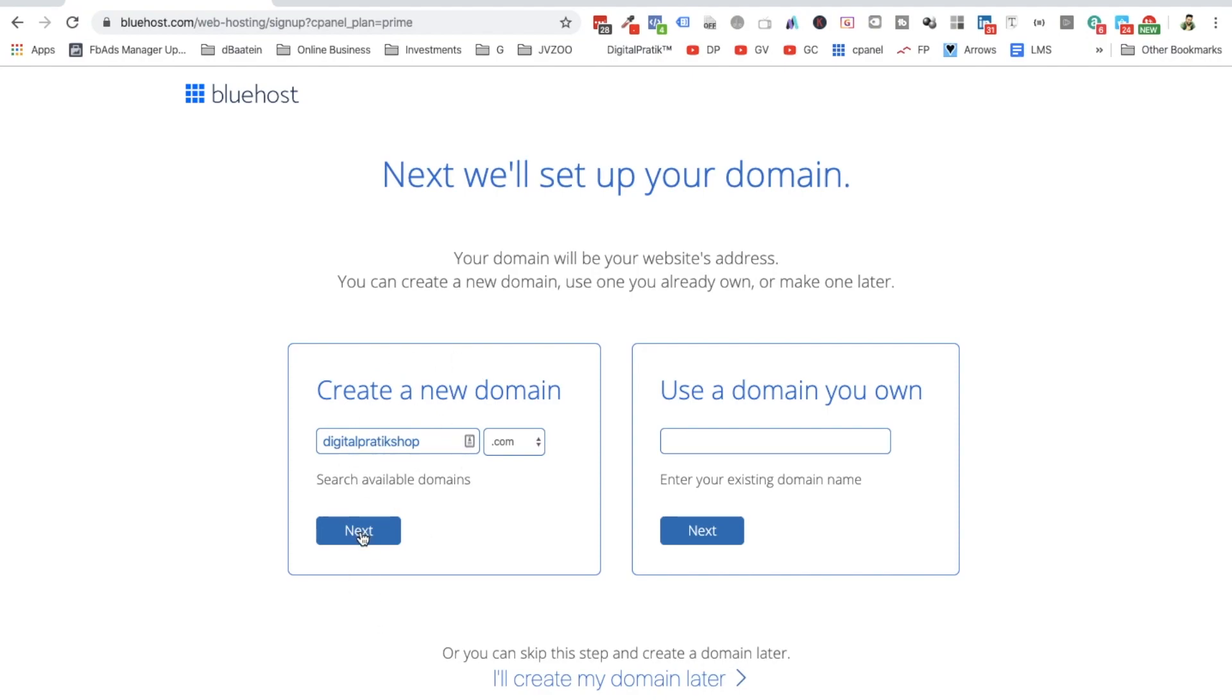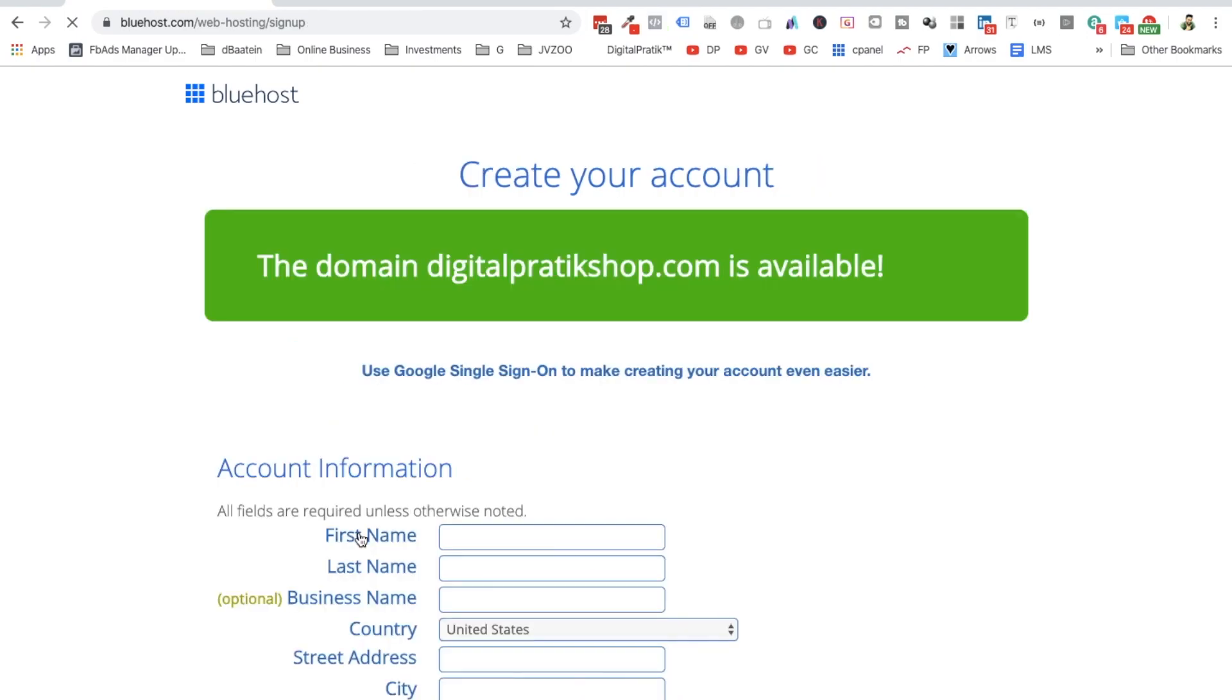If I want to register a new domain and I'm doing it for the first time, I'll choose this option: create a new domain, because it gives you a free domain. You don't have to pay anything when you are doing it from Bluehost.